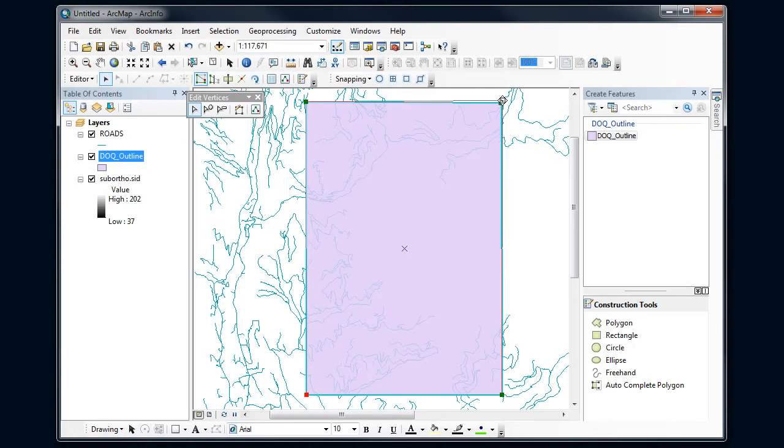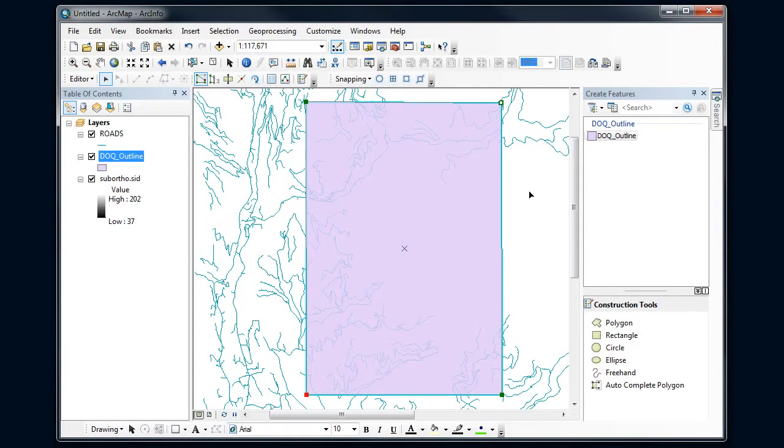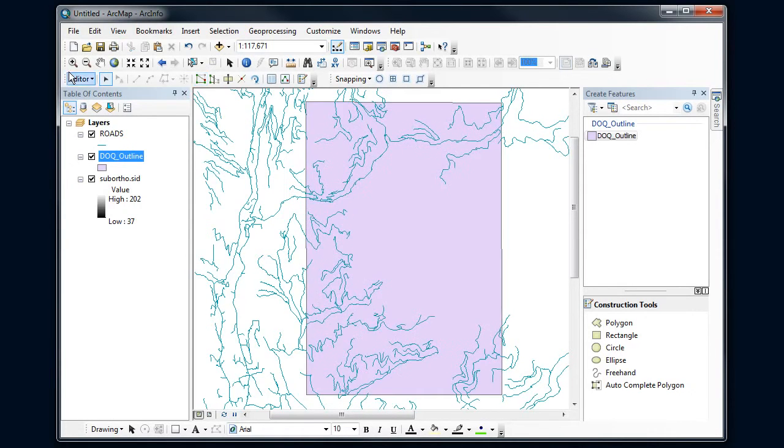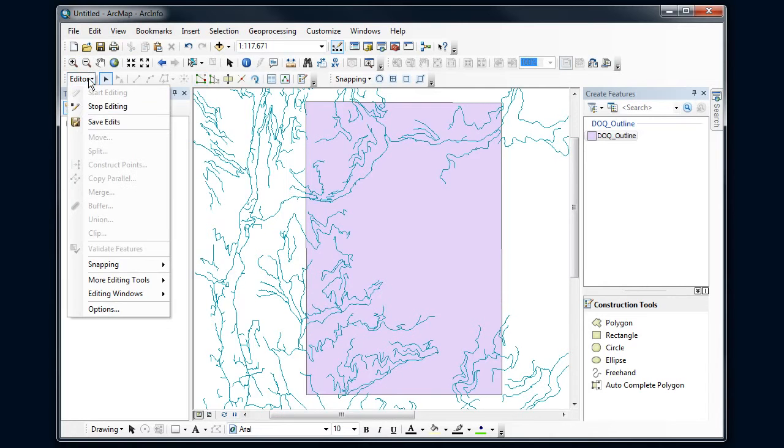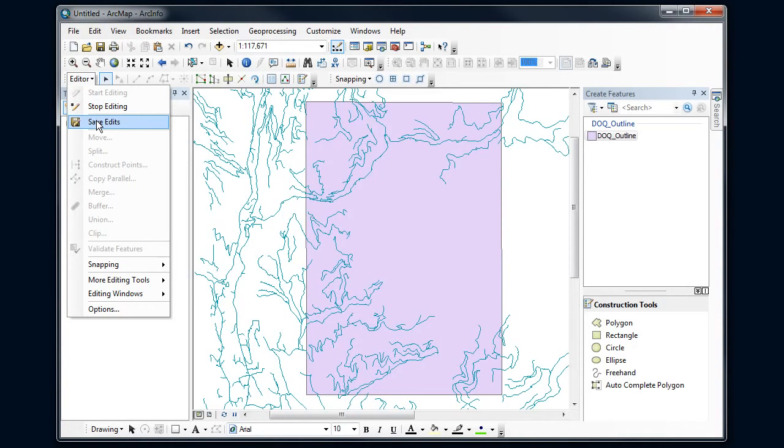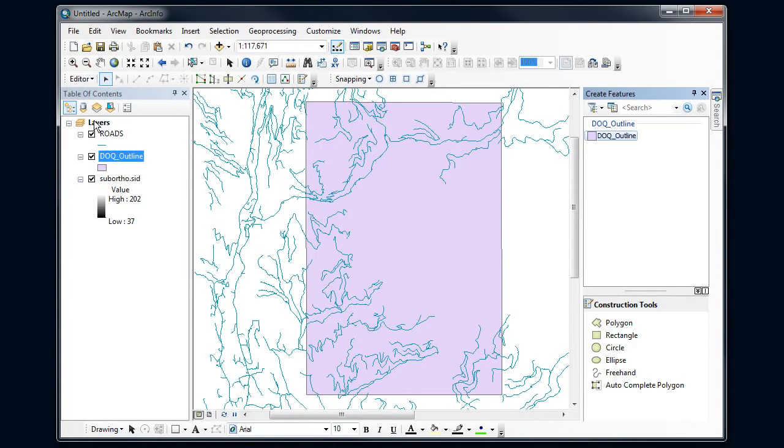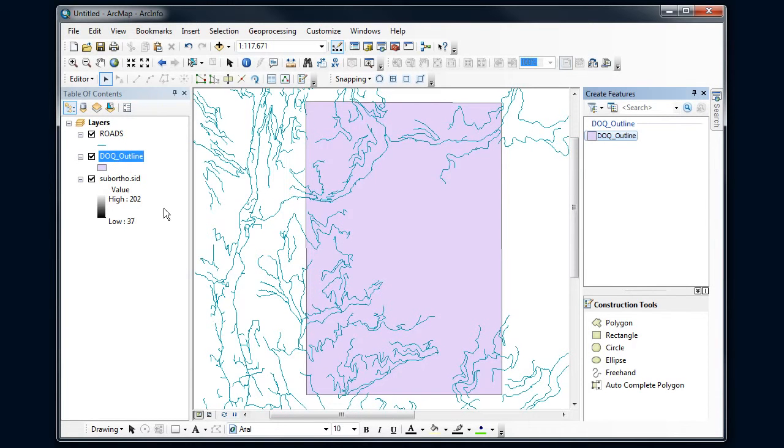All right, so I got my boundary here for my air photo. I'm happy with that. And so I'm going to go over here and I'm going to say Save Edits. And that now is a new feature within my DOQ outline. So I've digitized my first polygon here.